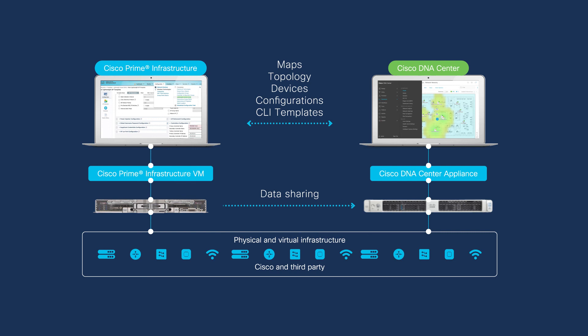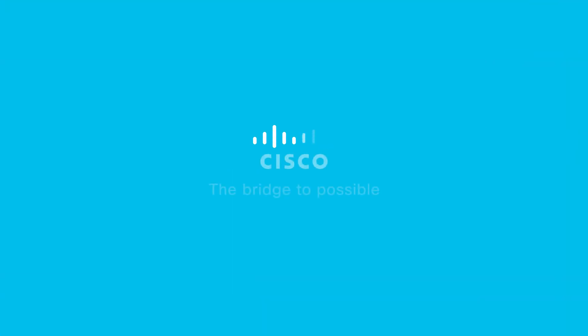Migrating from Prime Infrastructure to Cisco DNA Center is easier than you thought. Learn more at cisco.com/go/primetodnac.